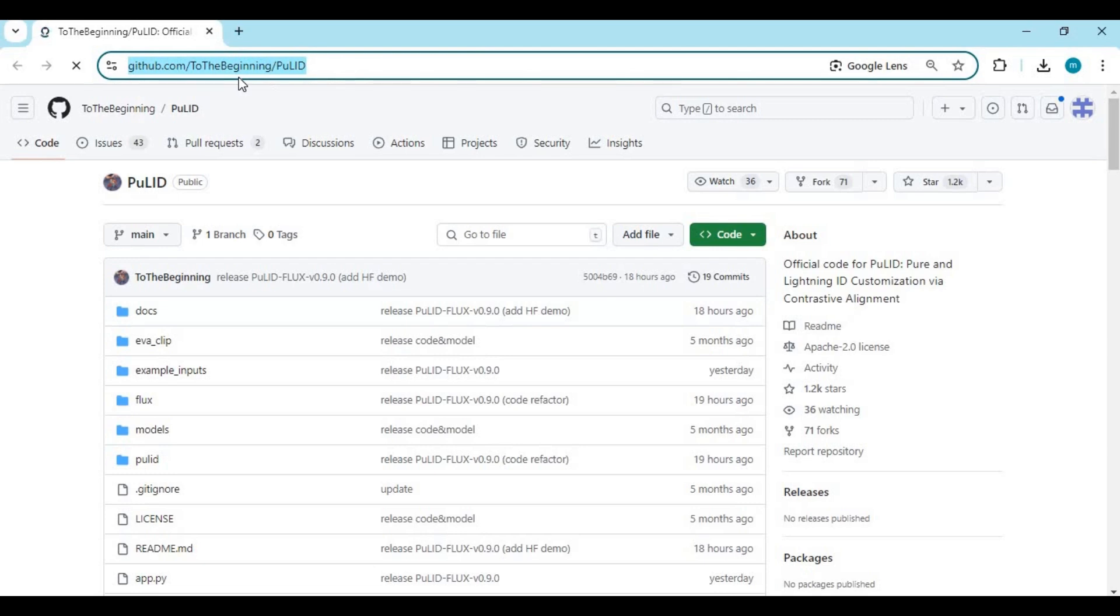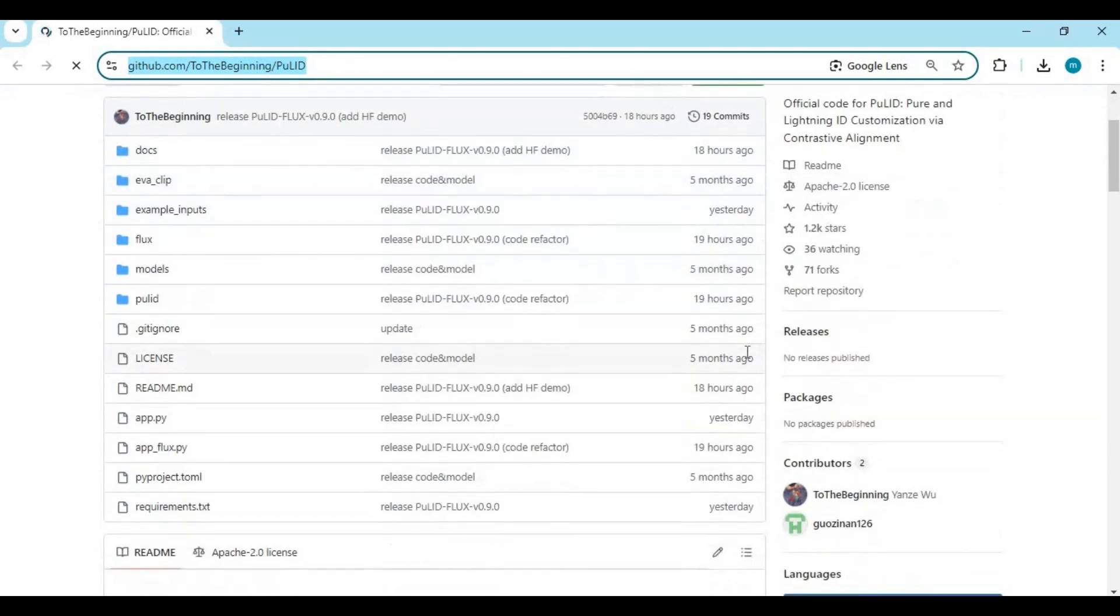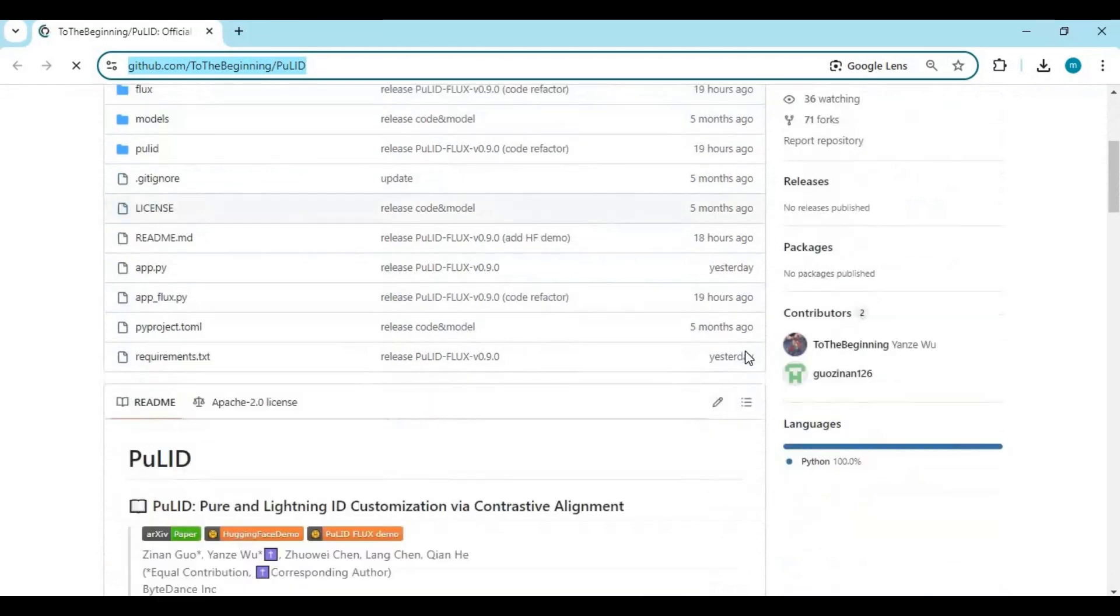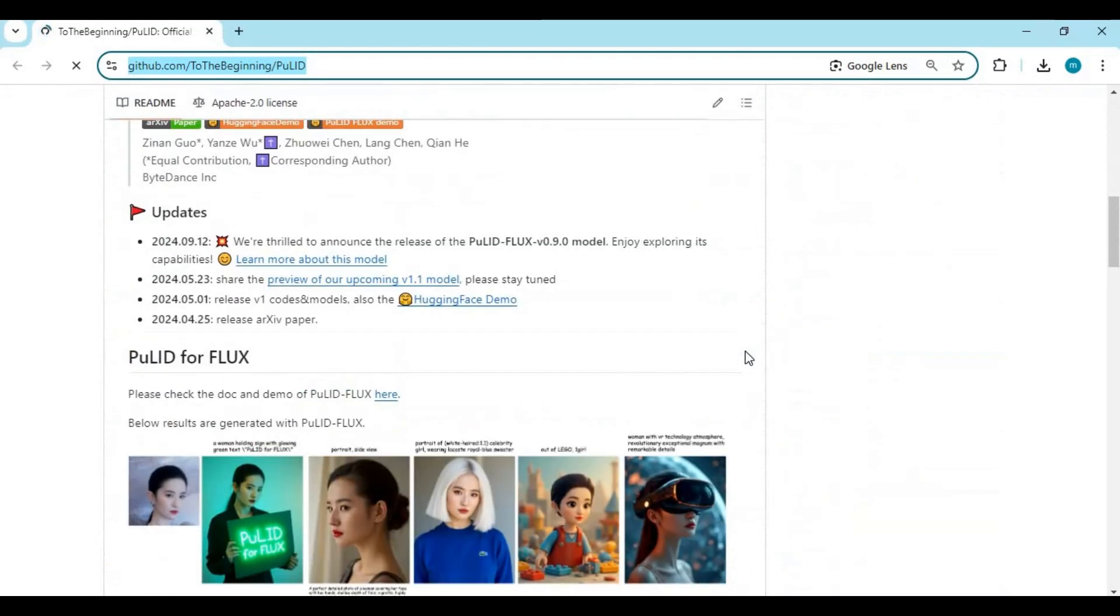Click on the GitHub link in my description to go to the main page of PuuL ID. For now, they've only released a demo of Flux for PuuL ID. The main model is private.